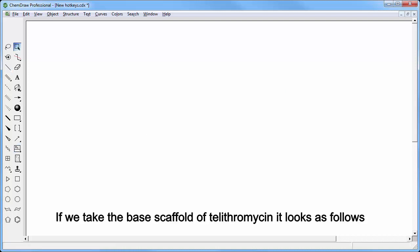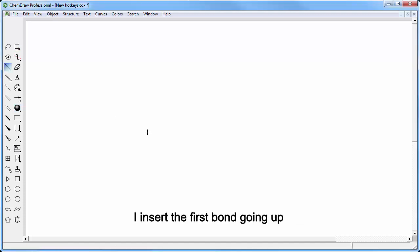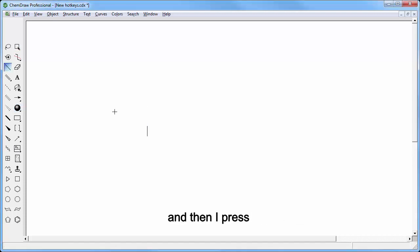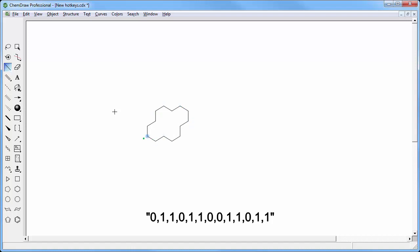If we take the base scaffold of telithromycin it looks as follows. I insert the first bond going up with the green dot on the left and I press 0, 1, 1, 0, 1, 1, 0, 0, 1, 0, 1, 1.